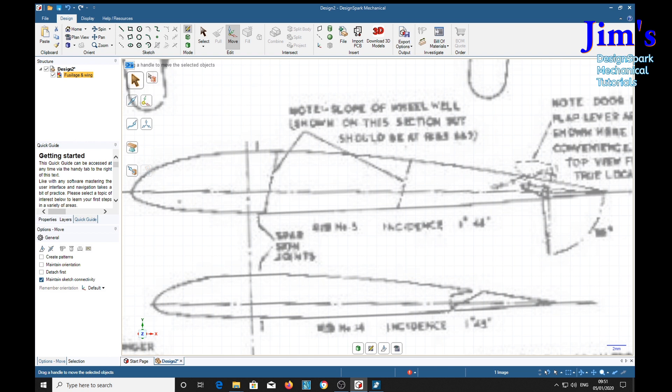Well, that's the first 10 minutes of this 40-minute tutorial. So I think we'll call it time there. Stand by for Part 2 of modeling a Spitfire wing.